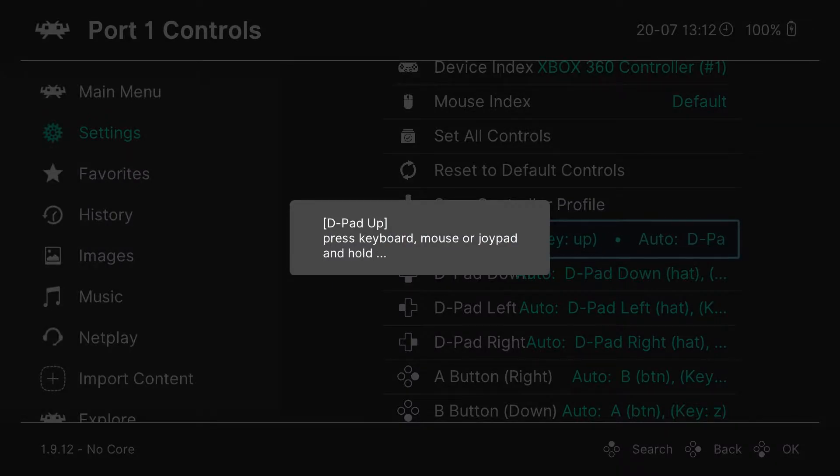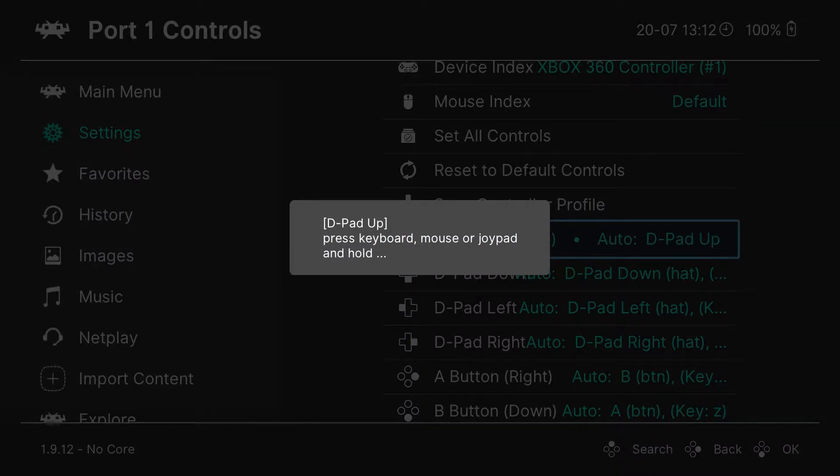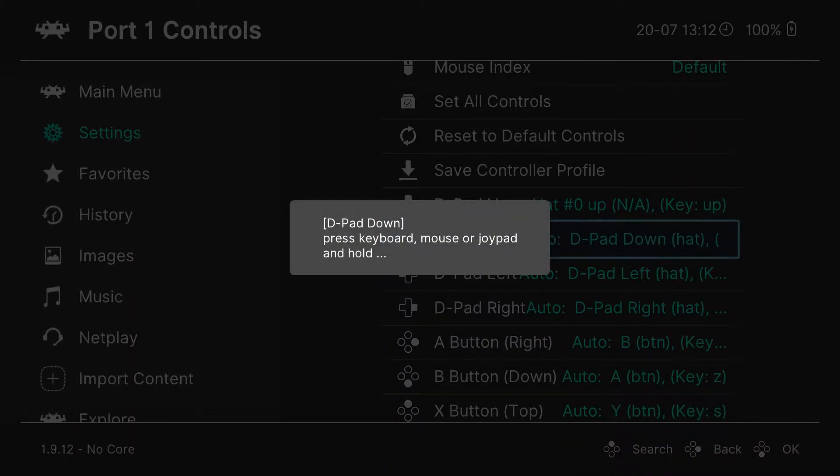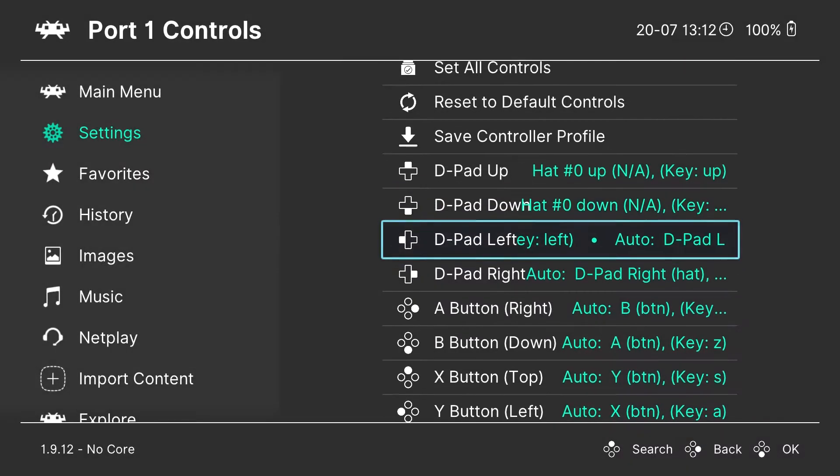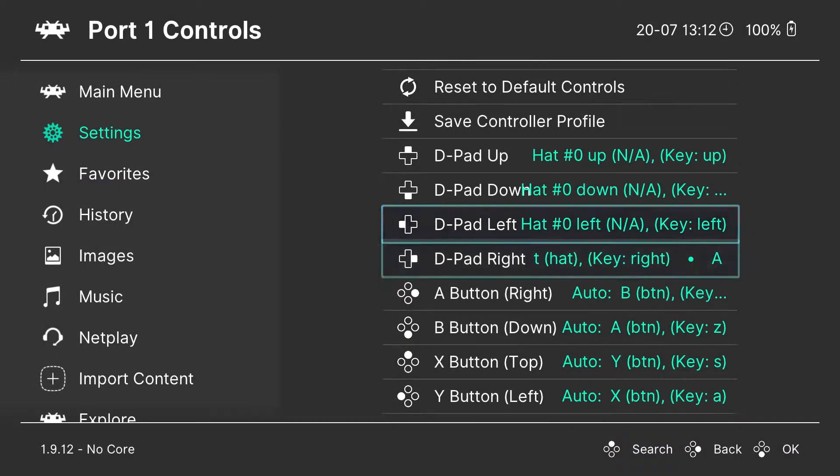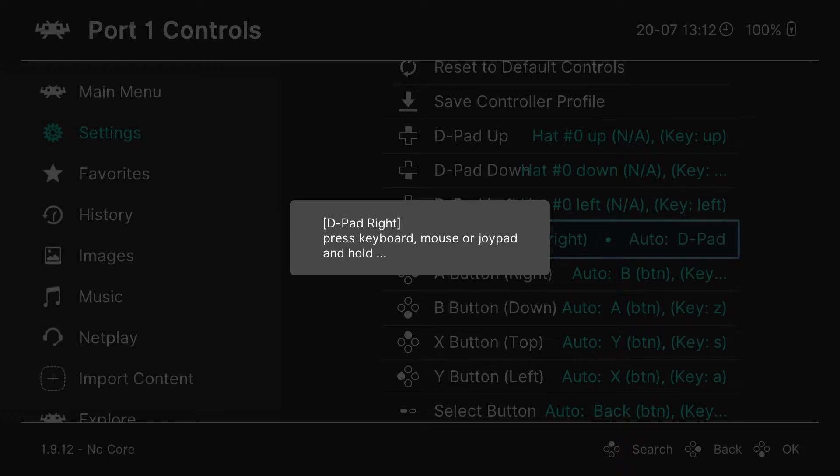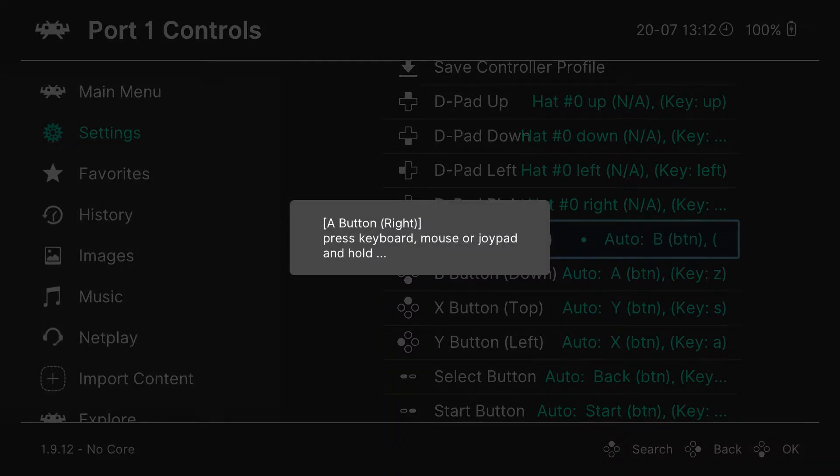It's going to automatically detect your controller. You're just going to go through, hit the highlighted control on your controller, press A to activate, and then just hold down the button for two seconds and it'll map it. Go down and do every single button here.